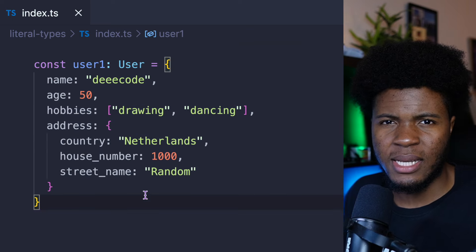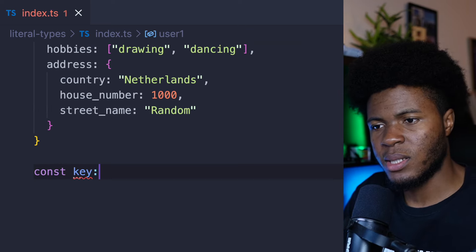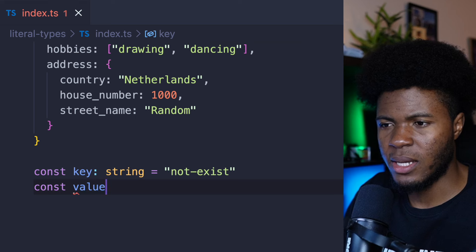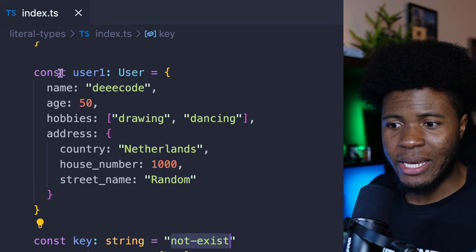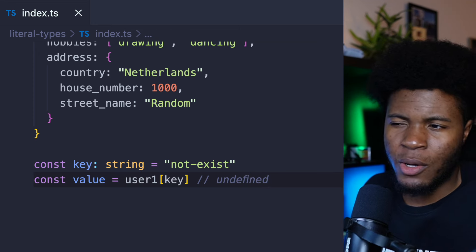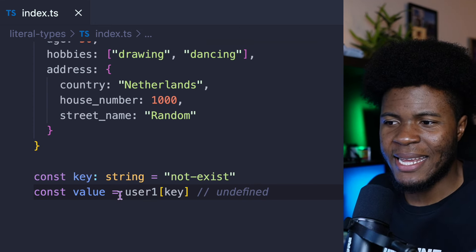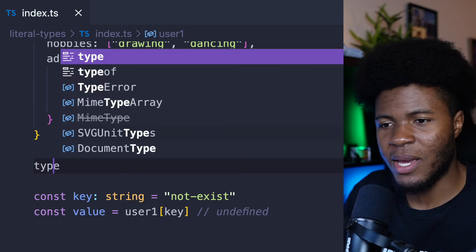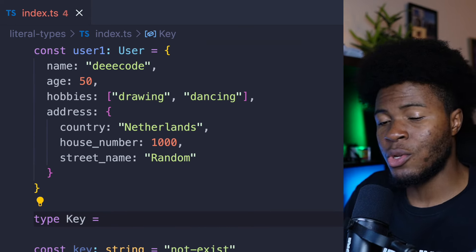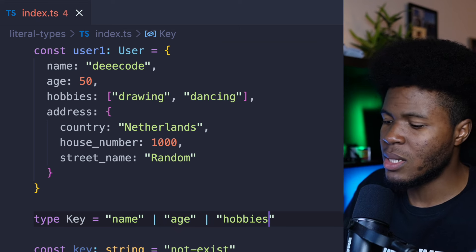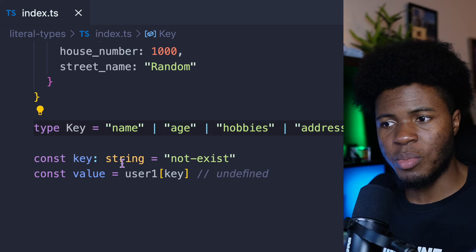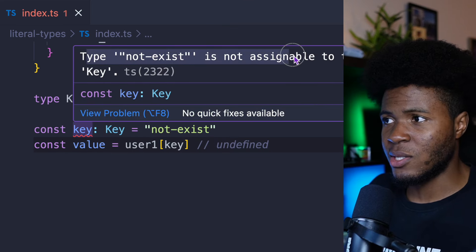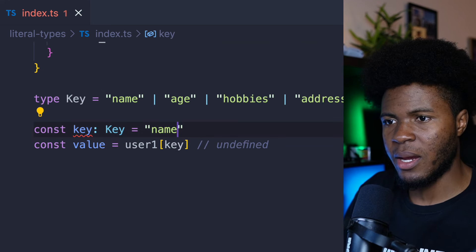Let me show another example where this is nice. Let's say we have our user type and this user — you want to access a specific key in this object. We call the key a string and pass a key called 'notExists', then try to get the value for that key. Because we don't have a notExists key, this is going to be undefined. But you can also say that instead of accepting any string as the key, you only want to accept the keys that are actually in the user type. We can have a type alias Key = 'name' | 'age' | 'hobbies' | 'address', and say the key should be of type Key.